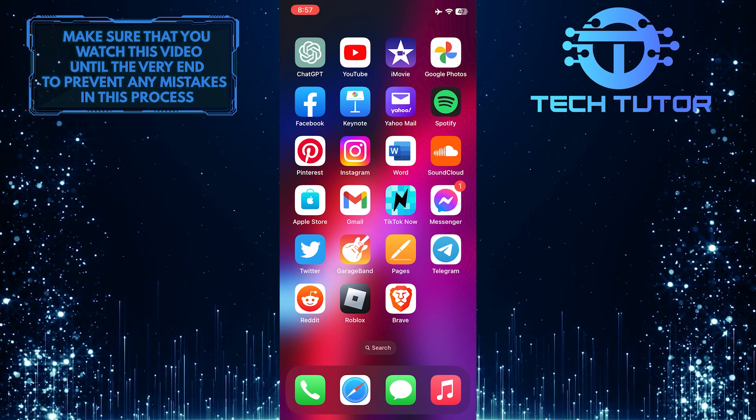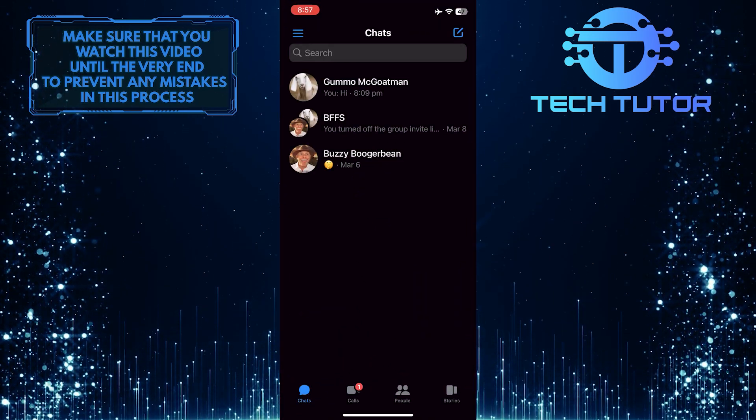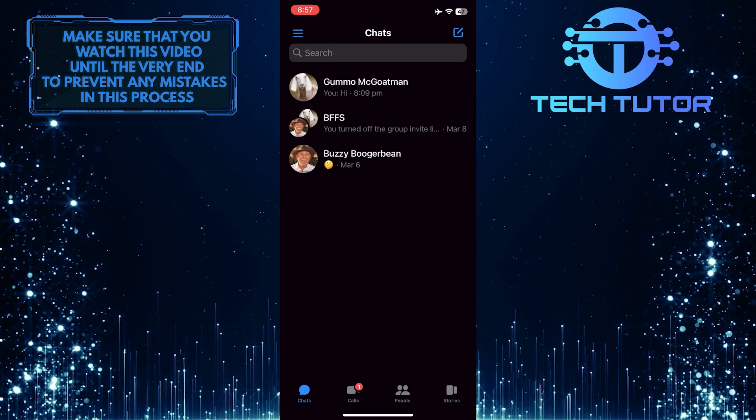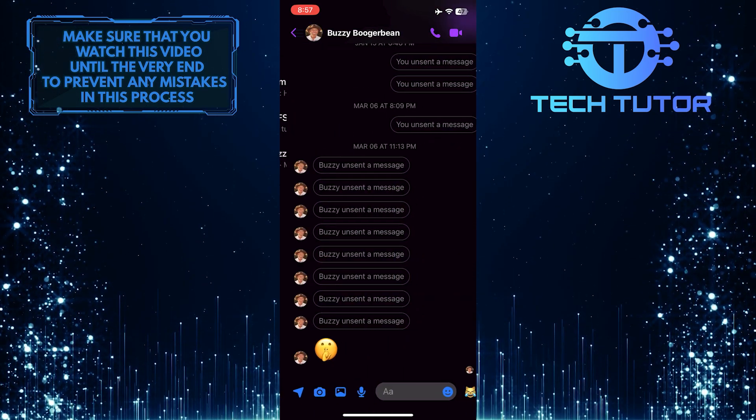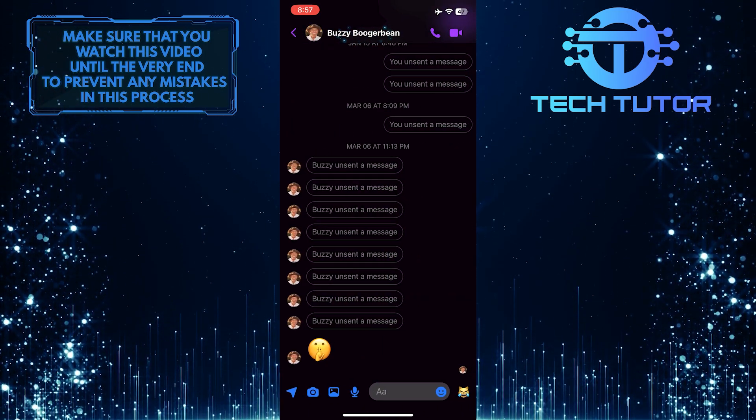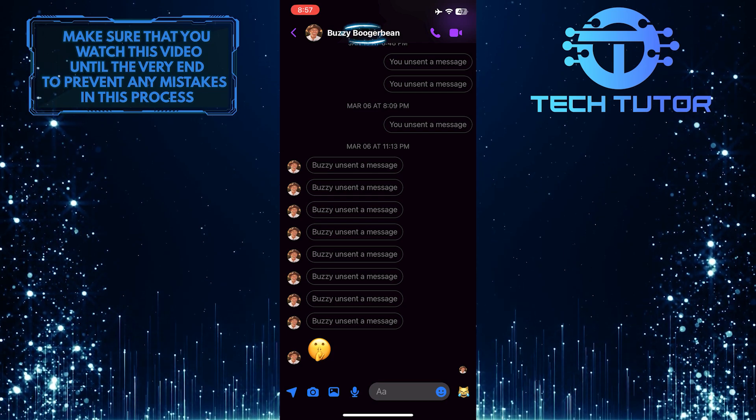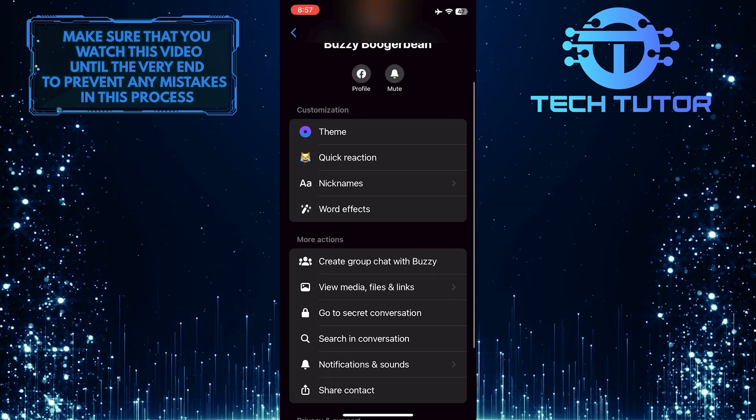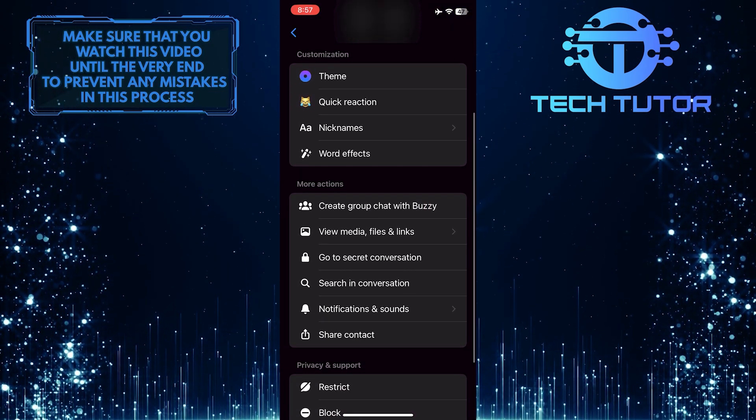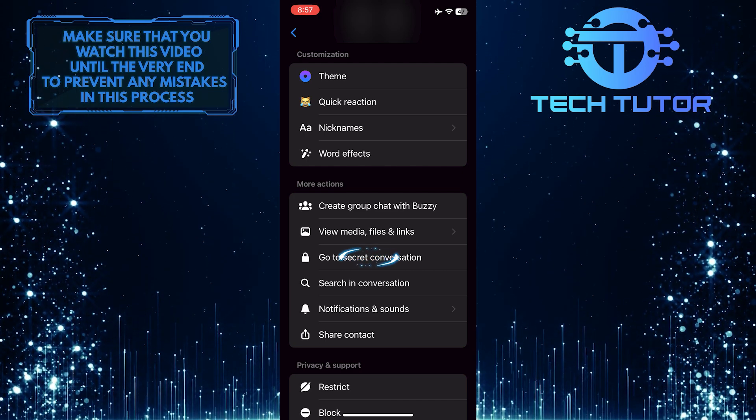To get started, open up the Facebook Messenger app and then tap on the conversation that you want to start a secret conversation with. After that, tap on their name at the top left of the screen, then scroll down a little bit, and you'll see an option called Go to Secret Conversation.